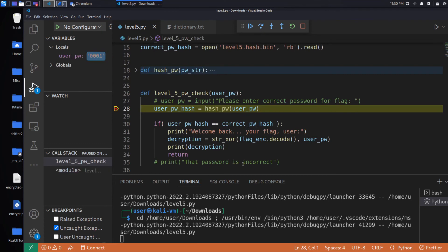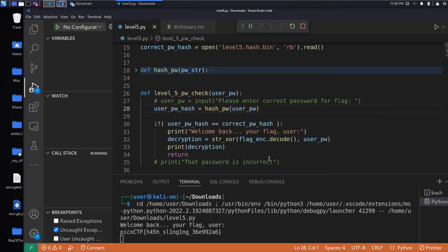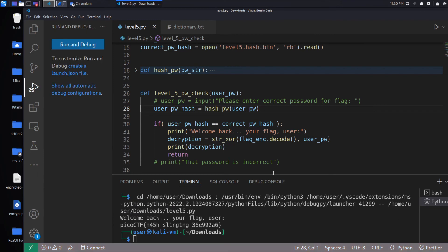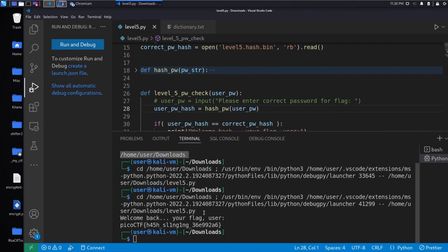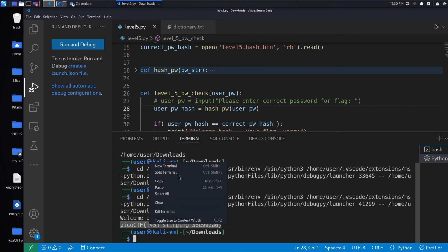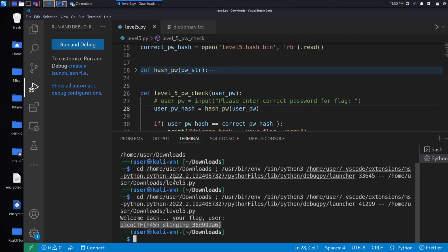And we can see right there, we get our flag. Let's go ahead and let's go over and submit it.